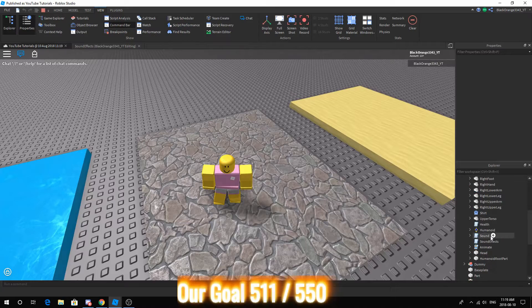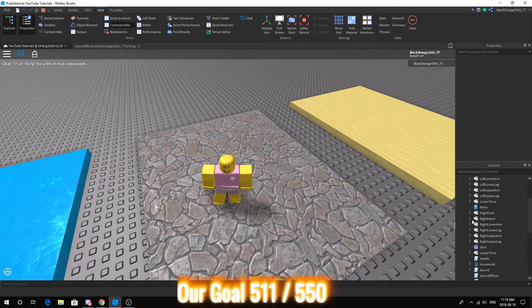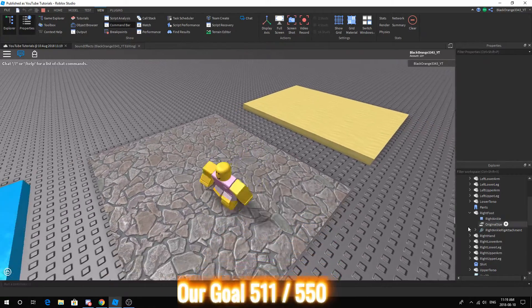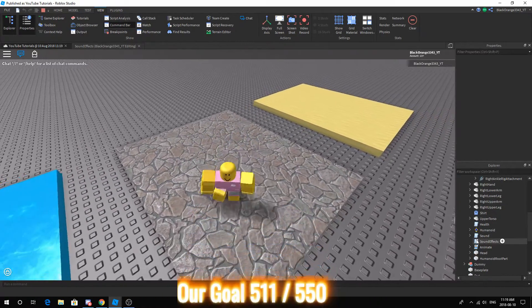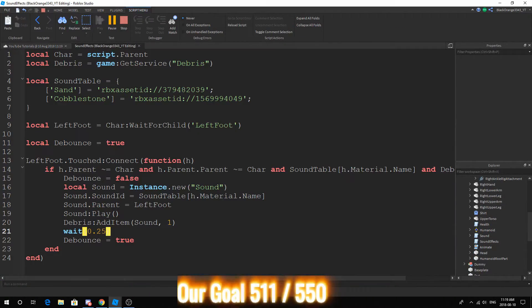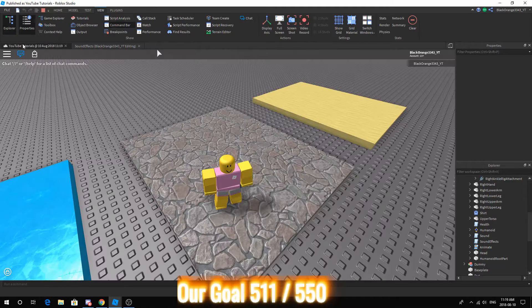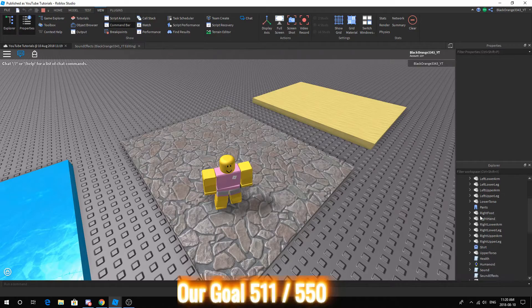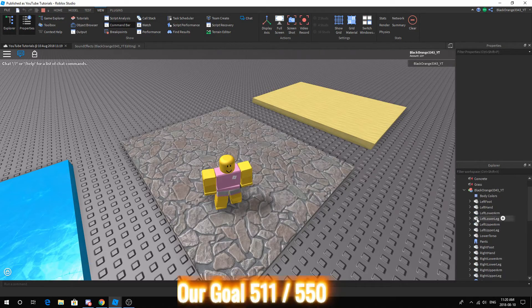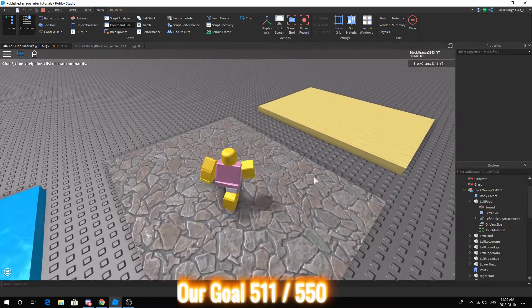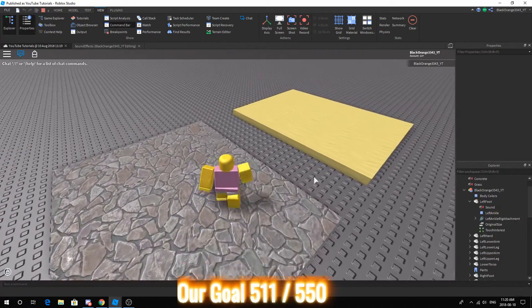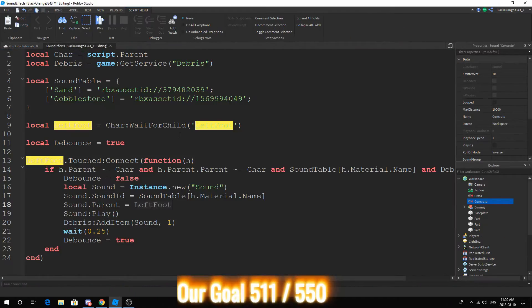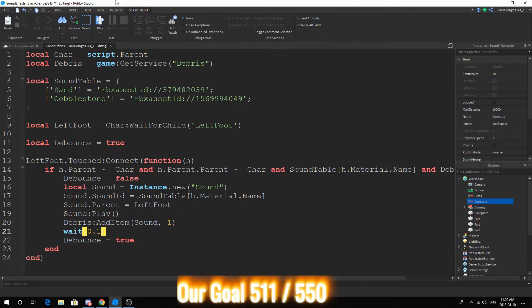So if we look inside the character and look at the LeftFoot. Hold on, let me quickly check. Its parent is actually the LeftFoot. All right, so we're looking at the right foot. All right, my bad. LeftFoot.